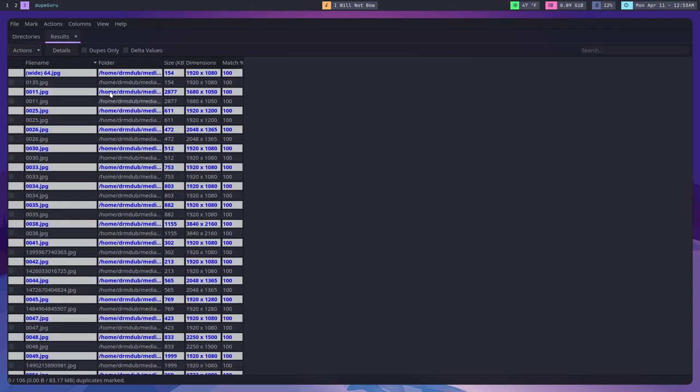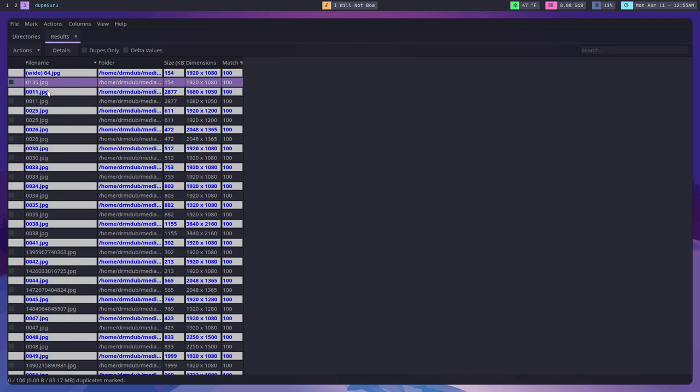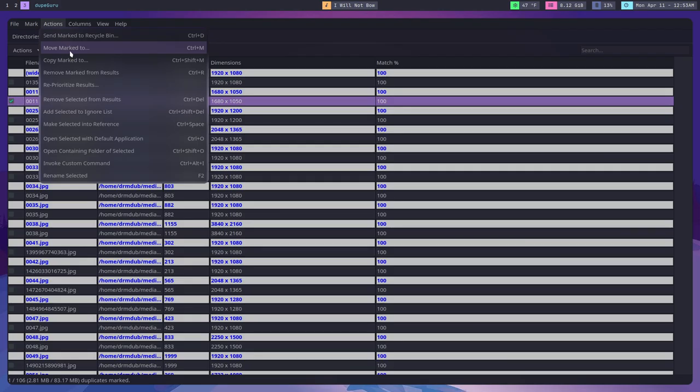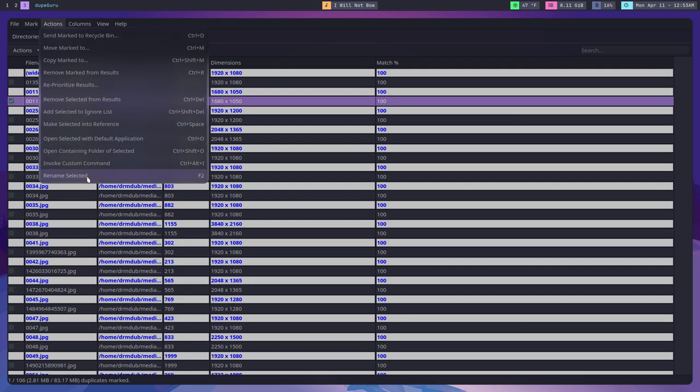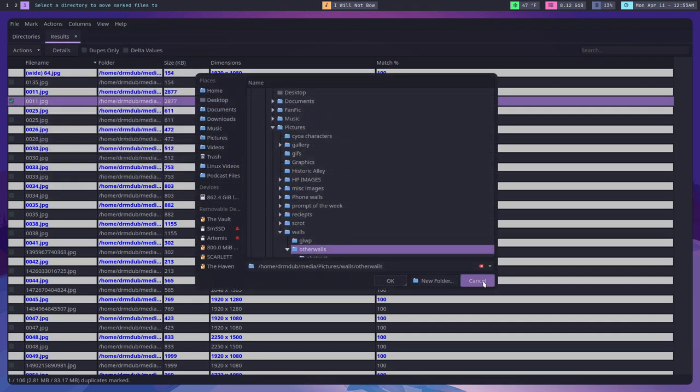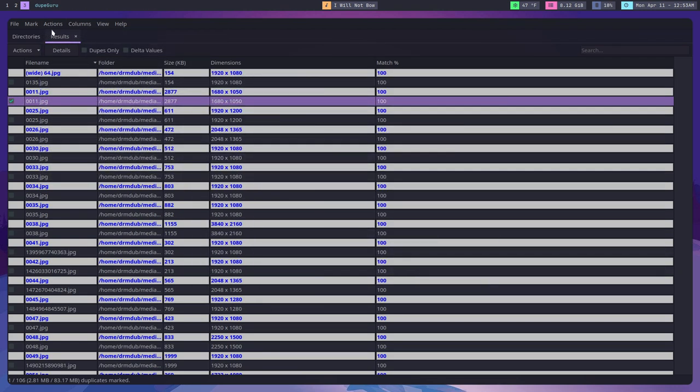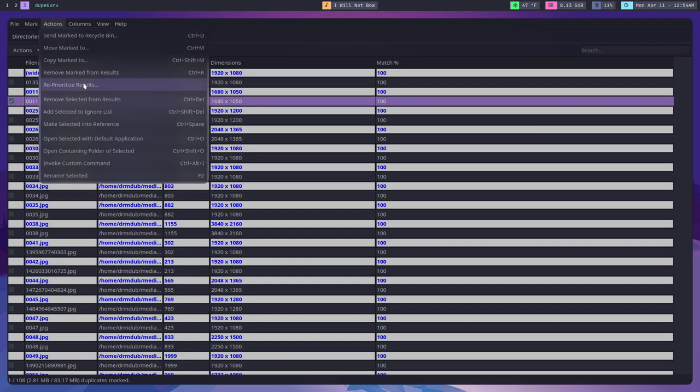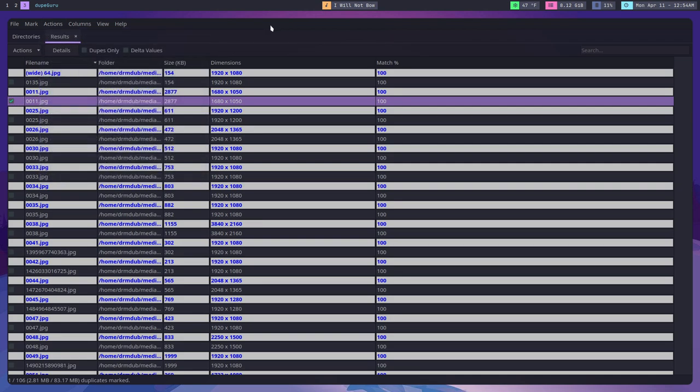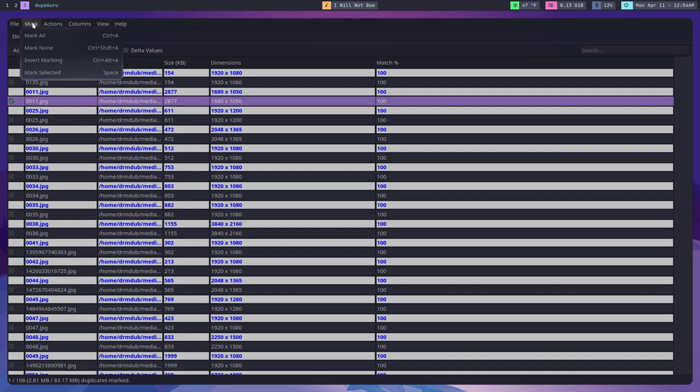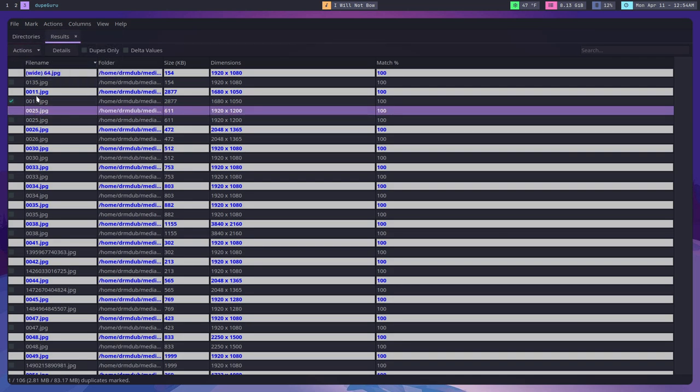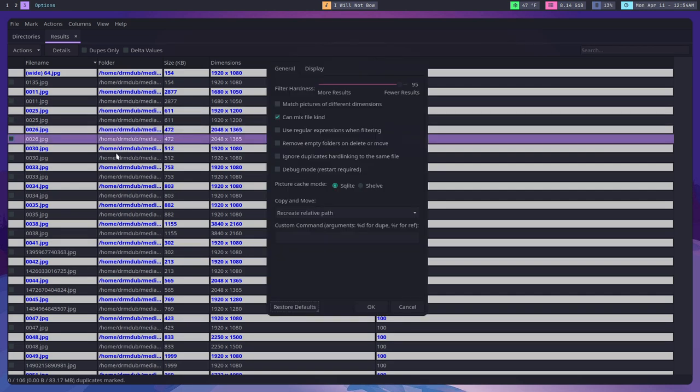It allows you to take that list and either move the duplicates to different files, move them to trash, delete them, rename them, whatever you want to do. There's a ton of different actions you can do on the duplicates. This will mean that you no longer have five different photos of your family reunion that are all exactly the same. One of the things I find this useful for is my wallpapers.